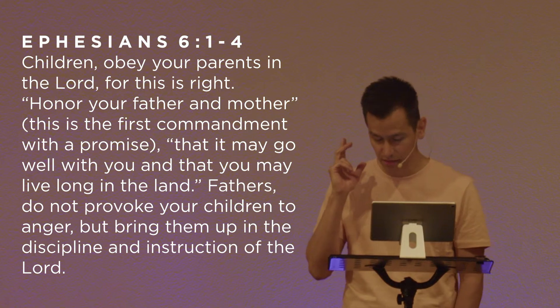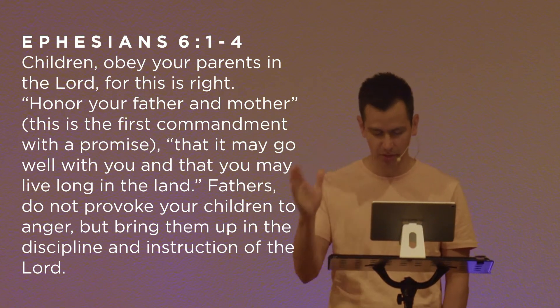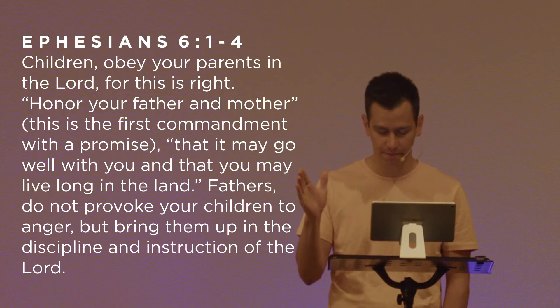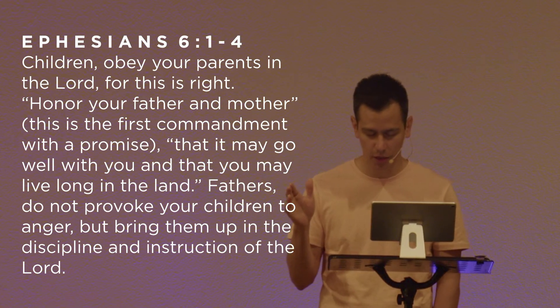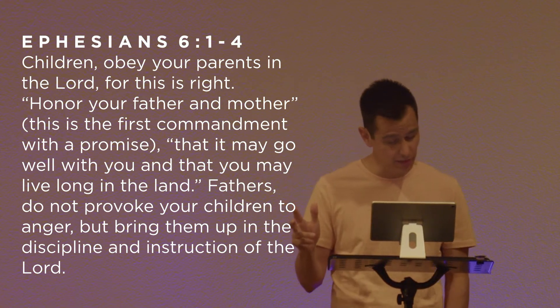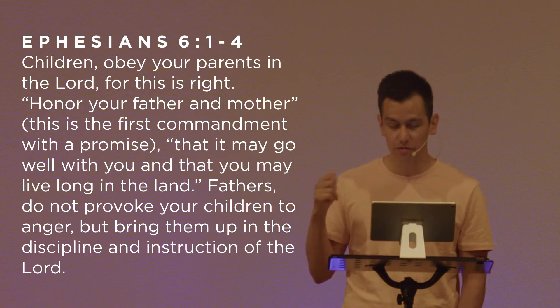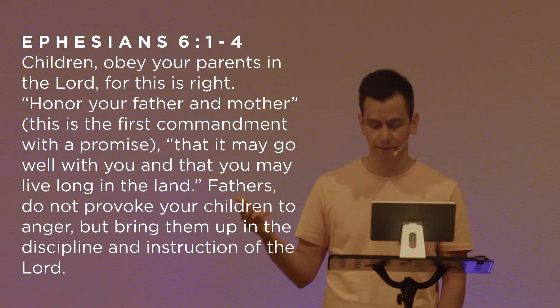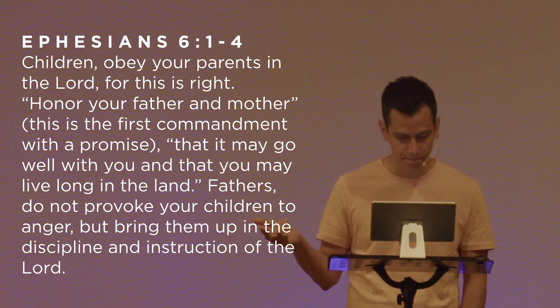Jesus, just as we sang, speak to us. Help us, shape us through this word. Help us to understand it so that we can live it out faithfully. In your name we pray, amen.